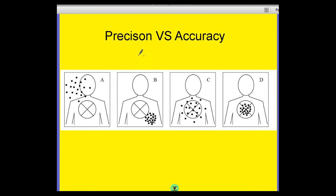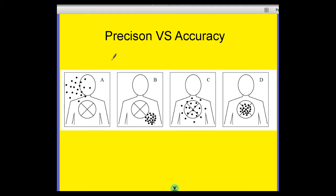We're going to look at four scenarios. I want you to look at these four pictures — A, B, C, D — and let's imagine that's me trying to shoot someone in the chest. One of these is precise and accurate. Stop and think through each of these pictures: which of these is precise and accurate? Pause the video and have a little think.